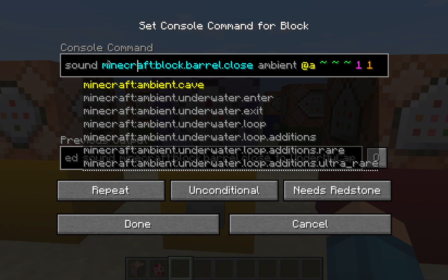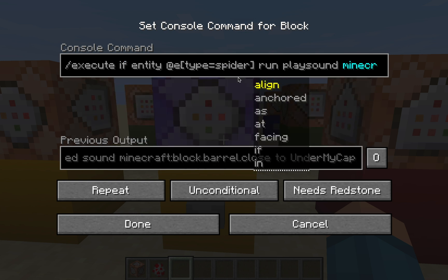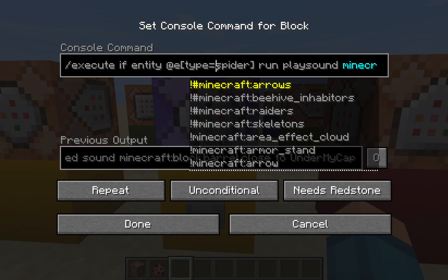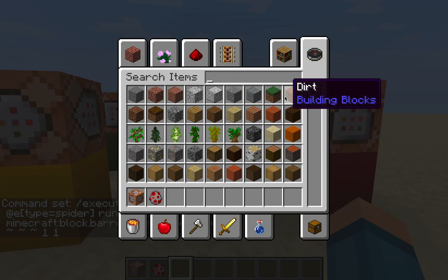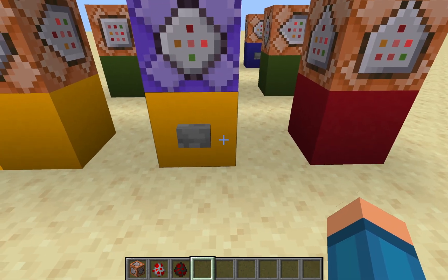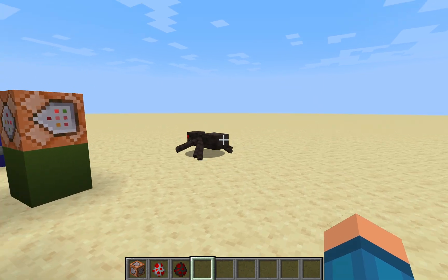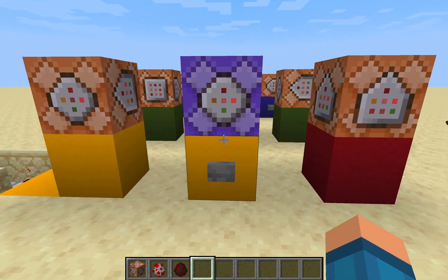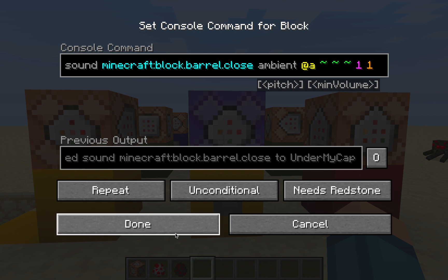The second execute example is basically the same except it executes the sound at a specific mob type. You just replace the exclamation mark player part with the mob you want — for example spider. So it's going to play minecraft:block.barrel.open at every spider. As you can see there's a spider, and when I press the button it plays the barrel sound at the spider because the command is specifically targeting that mob.